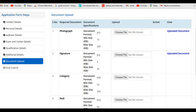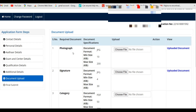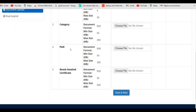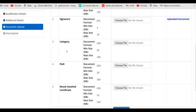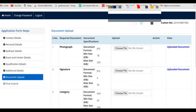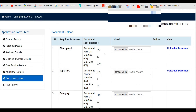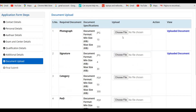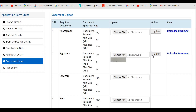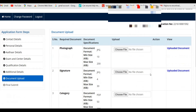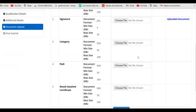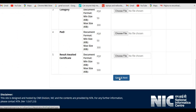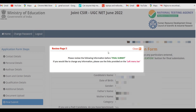In the document upload section, photograph and signature are required for all categories. Additionally, upload a category certificate, PWD certificate, or Result Awaited certificate based on your category, in the specified file extensions. Upload your documents — for example, your signature — click Update, and once the upload confirmation appears, upload all remaining documents and click Save and Next.